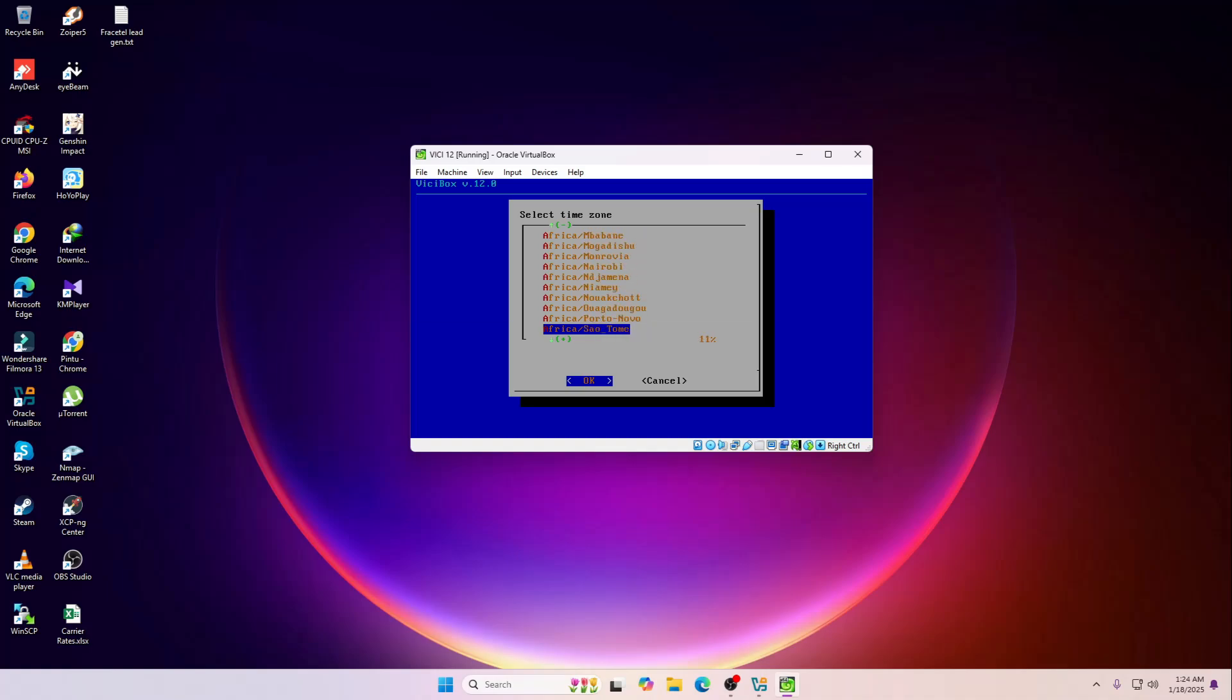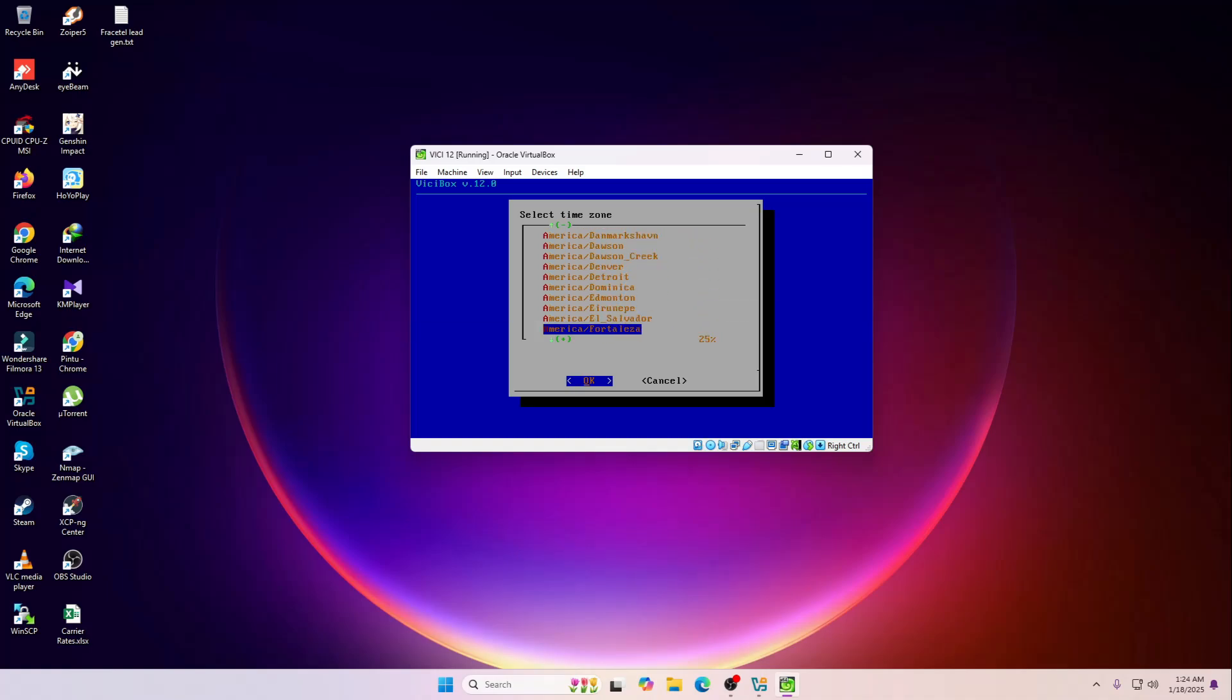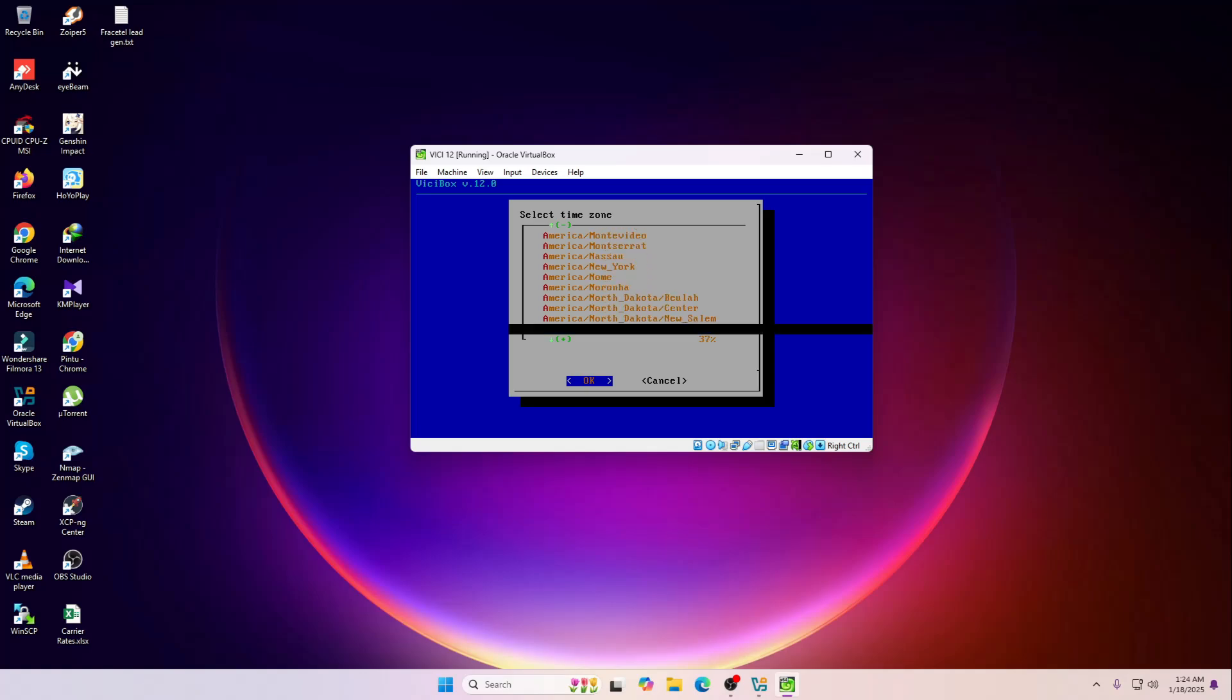This is the time zone. Make sure to select the proper time zone that you want to have in your server. I'm going to select this one.